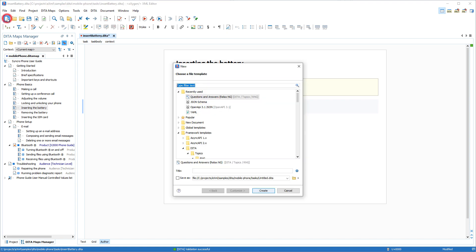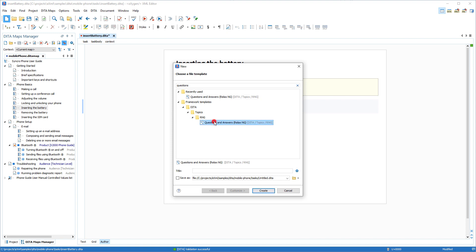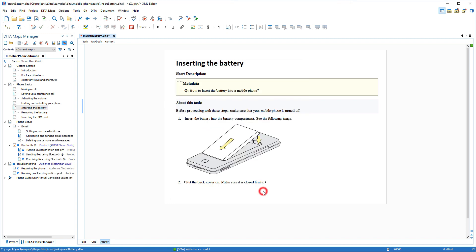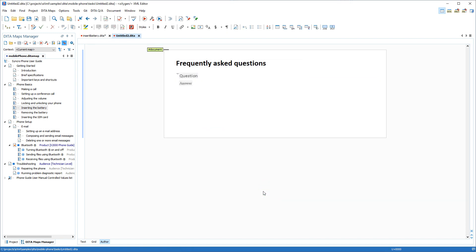You also now have the possibility of using the New File Wizard to create a new question-and-answers DITA topic type that is used during the publishing process for creating Google structured content metadata.